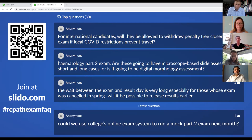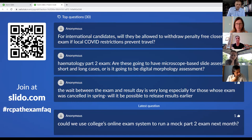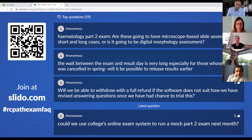For international candidates, will they be allowed to withdraw penalty-free closer to the exam if local COVID restrictions prevent travel? The deadline for withdrawing without loss of fees has already passed, but if there is supporting evidence that they cannot travel, it would be entirely reasonable to withdraw without losing the examination fee at that point.